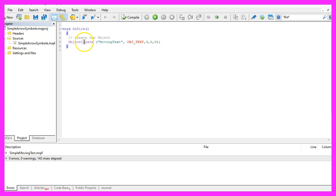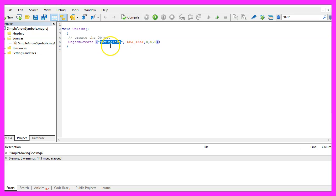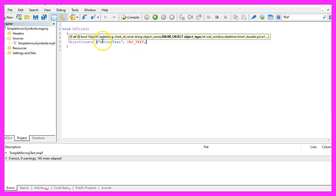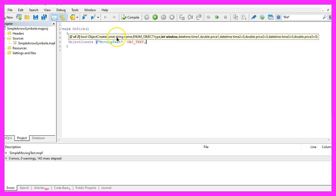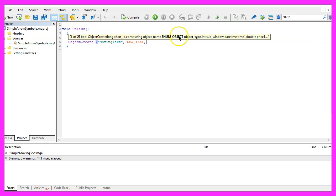We start with ObjectCreate that will create an object called Moving Text. This is the object name and this is the object type. There are two ways to do that. If you click here, you can see that the number of parameters are changing.